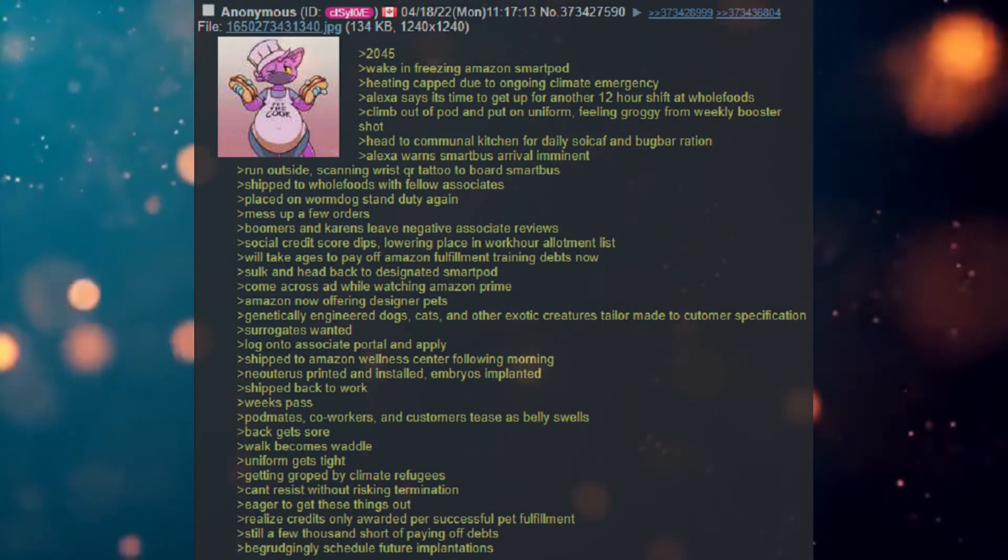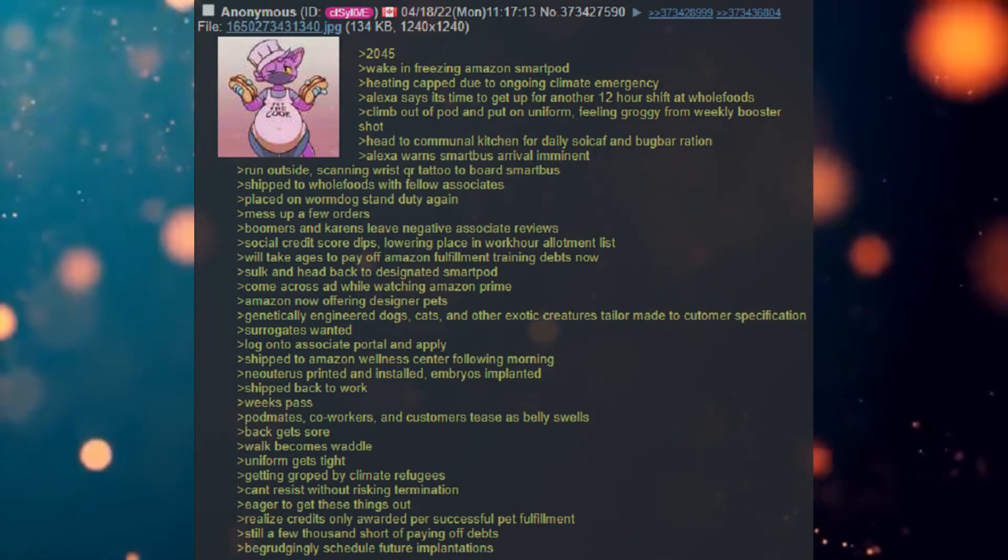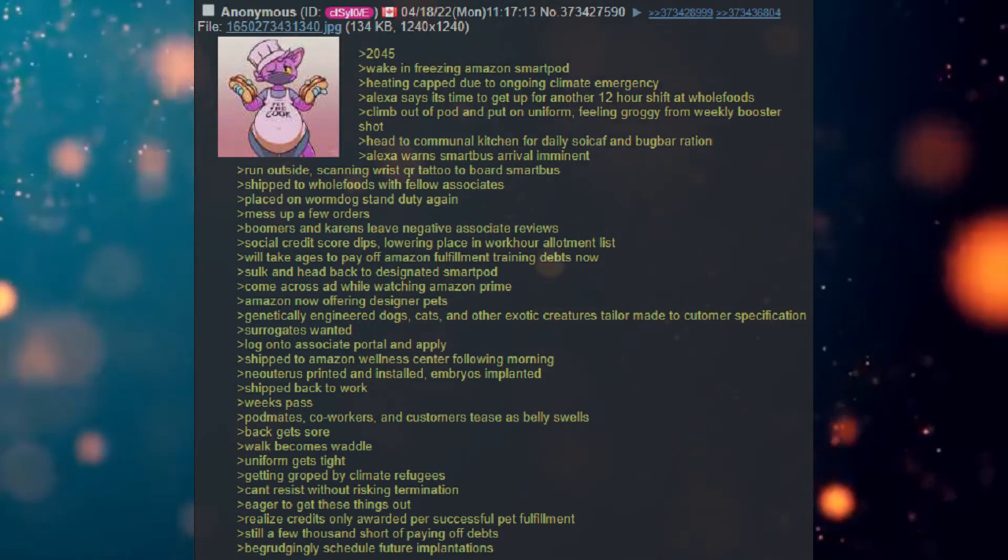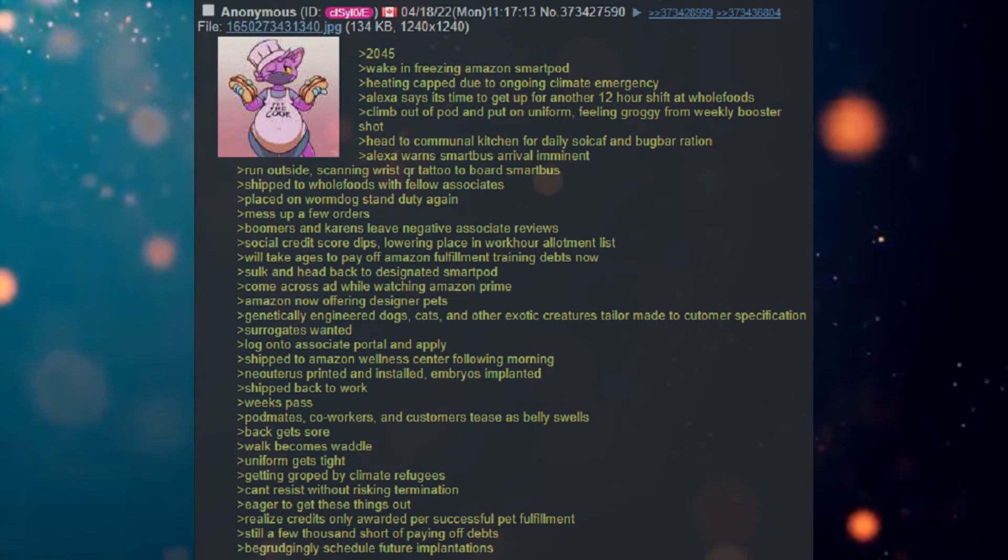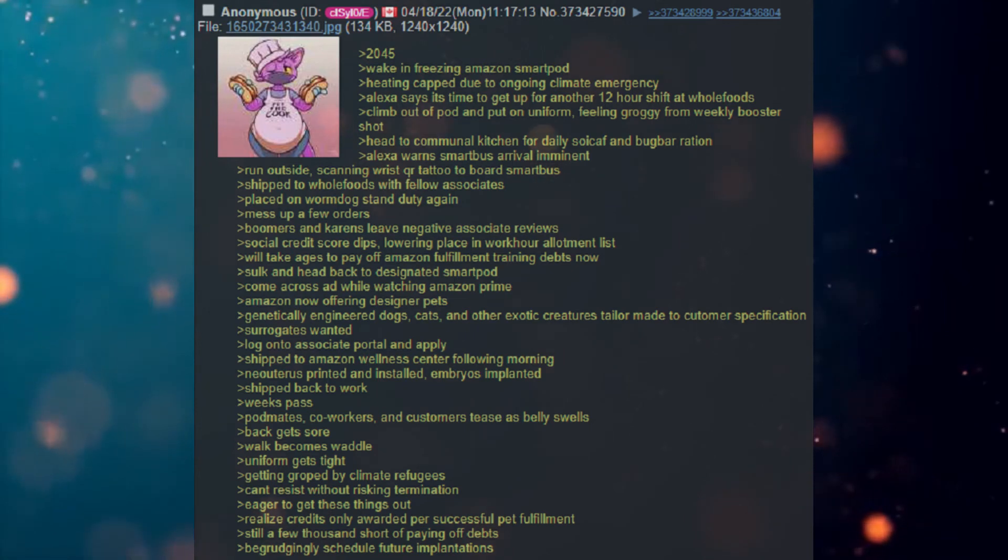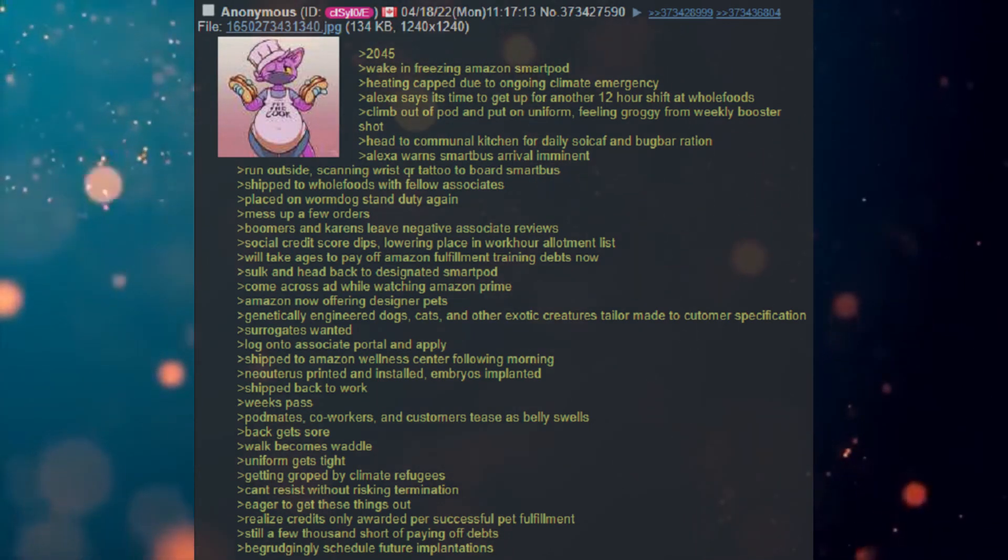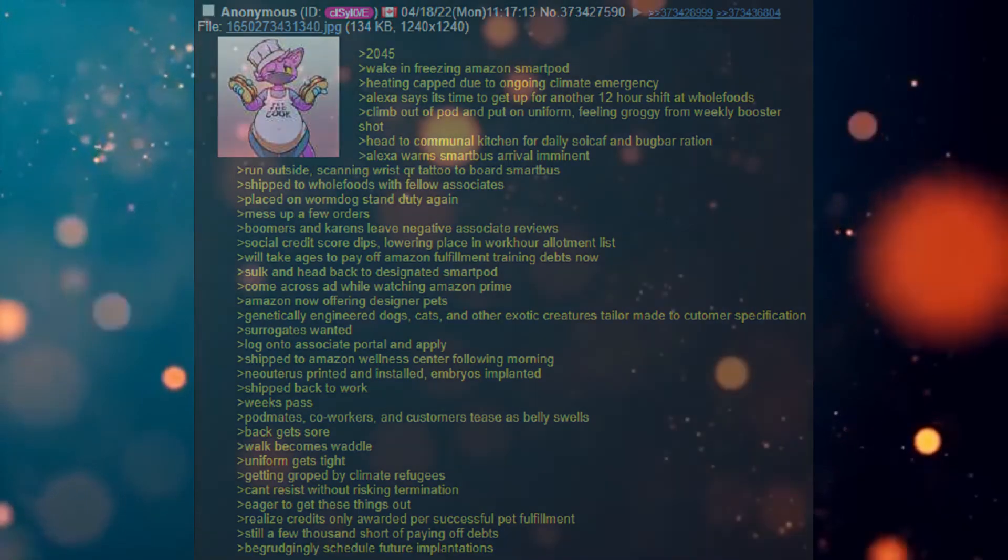Eager to get these things out. Realized credits only awarded per successful pet fulfillment. Still a few thousand short of paying off debts. Resignedly schedule future implantations.